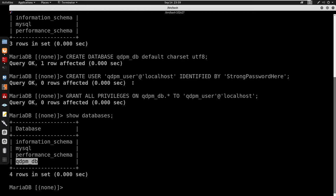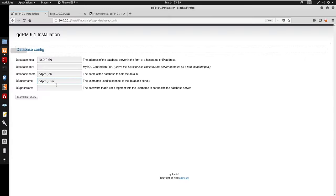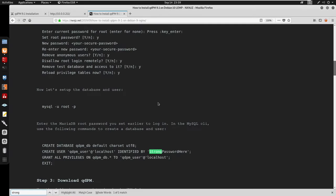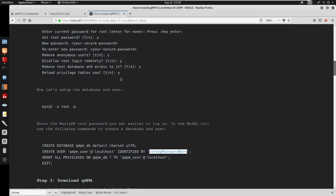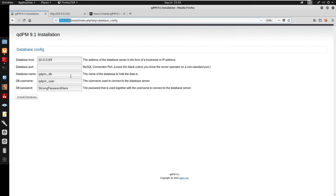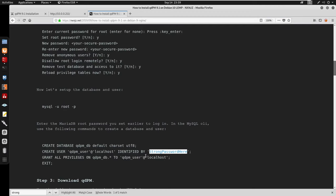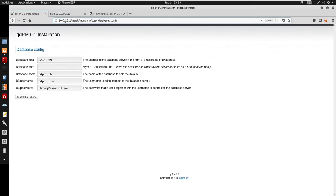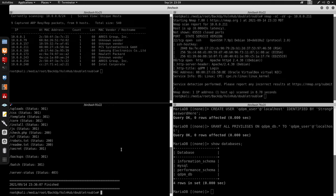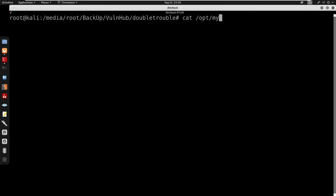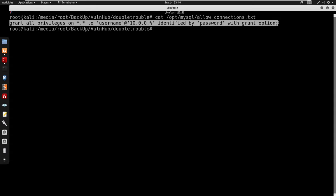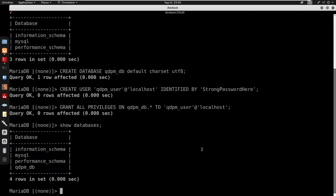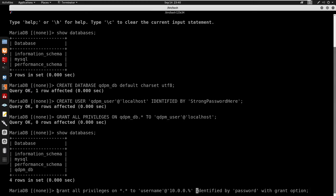For the username we have qdpm_underscore_user, and the password is 'strong'. Before installing, we need to allow 10.0.0.211 to connect to the MySQL database — we need to allow any IP address. Under /opt we have a file: cat /opt/mysql/allow_connections.txt. I'll copy and run the grant command in MySQL to allow any IP with the percent sign, identified by the password.